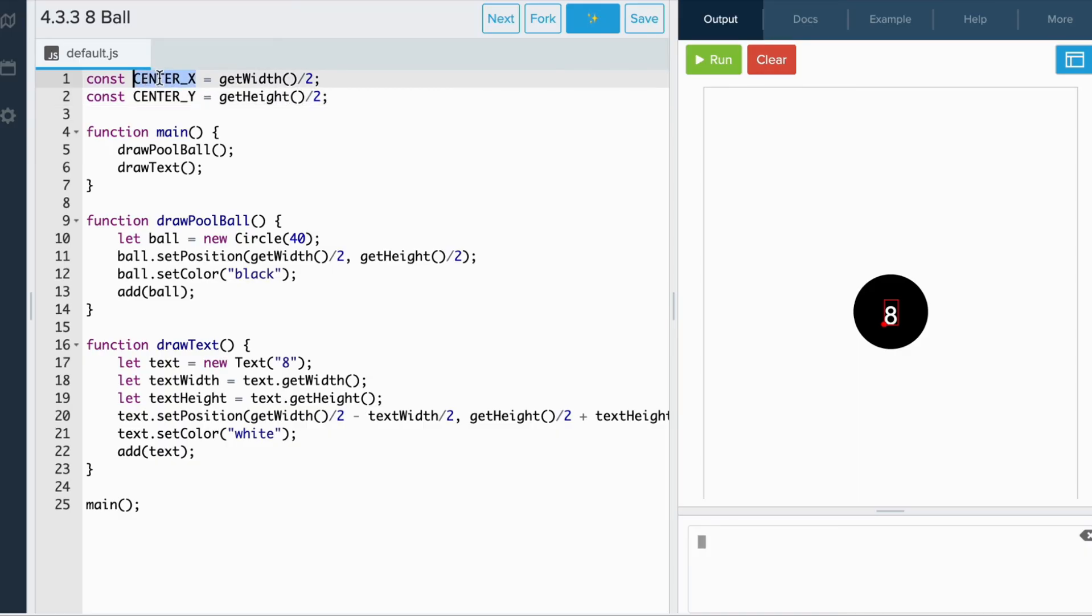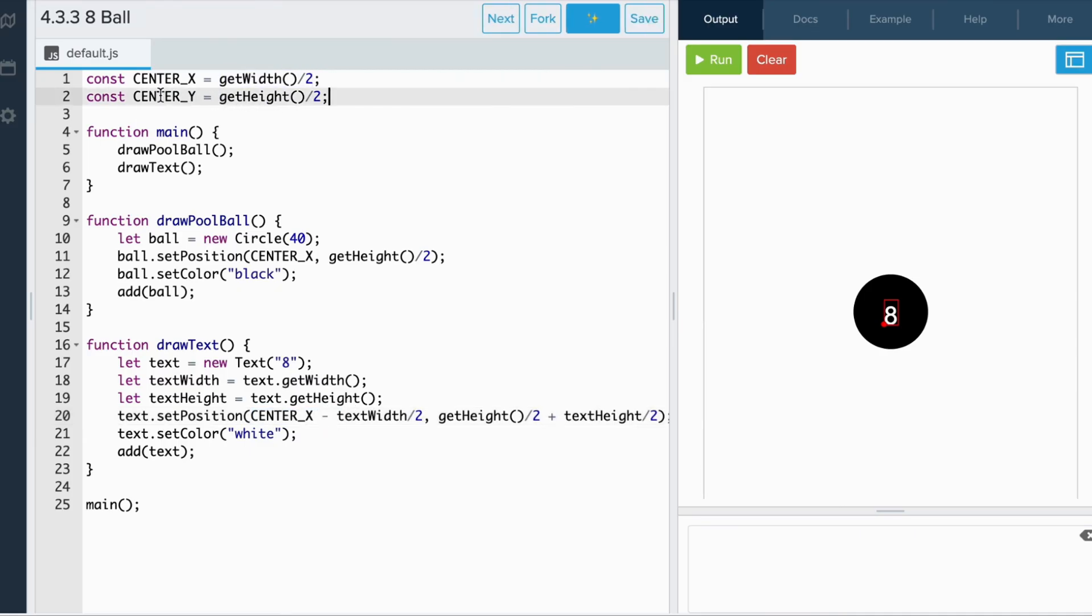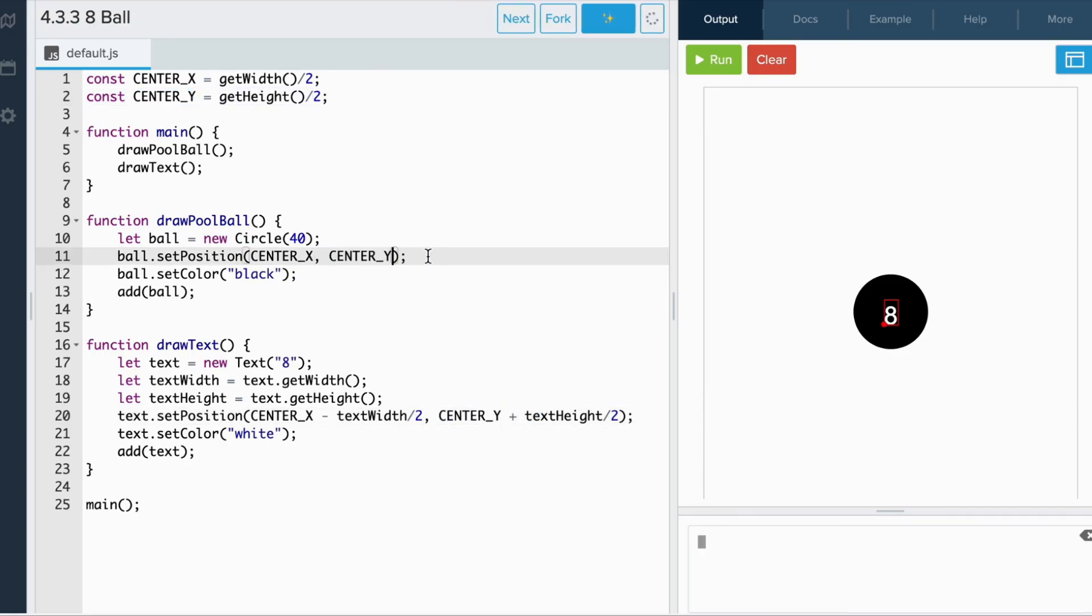So, wherever we have getWidth over two, we would replace that with center x. Similarly, wherever we see getHeight over two, we substitute that with center y. Because we define our constants at the top of the program, these constants become available for any functions that need them.